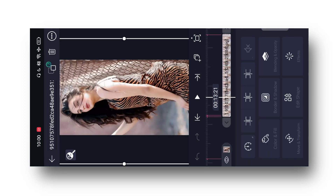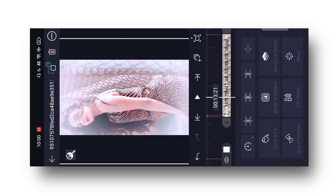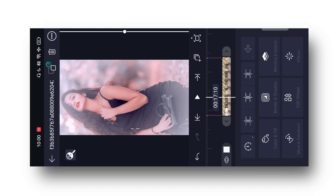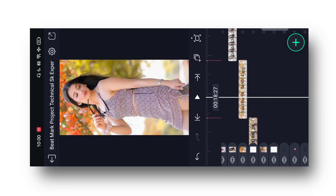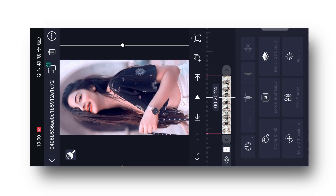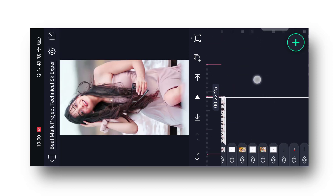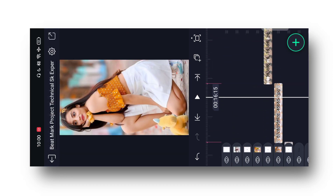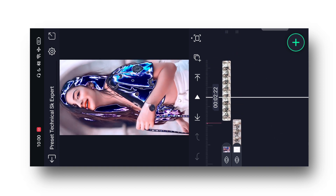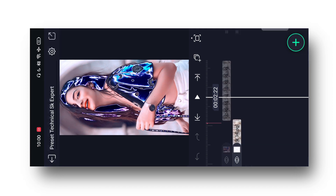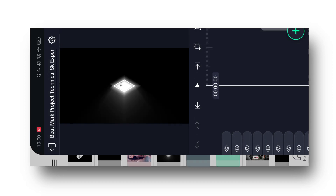First wali photo ko click kar lenge, effect mein aa ke 3-dot se 'Paste Effect' kar lenge. Phir se ek photo ko chhod ke doosri photo ko click karke effect mein aa ke paste effect kar lena. Phir se ek photo chhod ke doosri photo jo hai usko click karke effect mein aa ke 3-dot paste kar lena. Phir se ek photo chhod ke doosri photos ko click karke effect mein paste effect kar lena. Jab aap back ho to dubara phir se preset se milega — isko click kar lijiyega aur yahan effect mein aa ke 3-dot effect karke back to project.